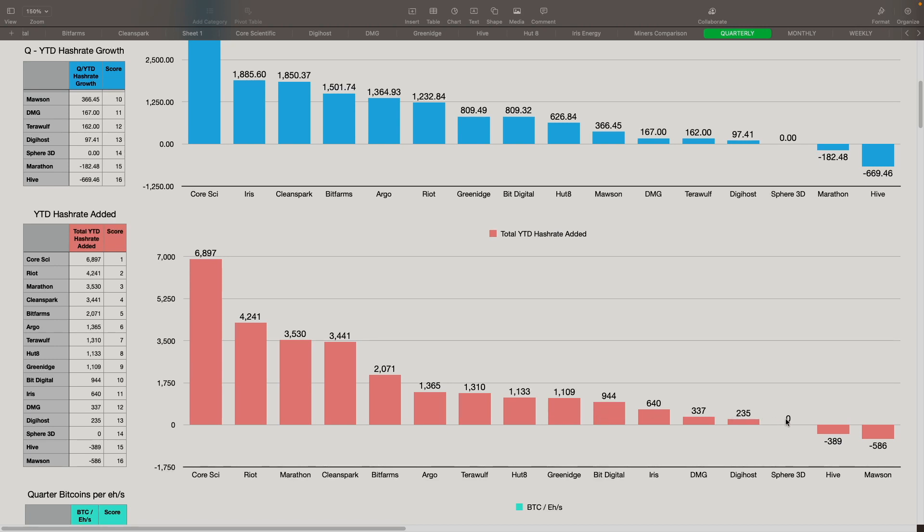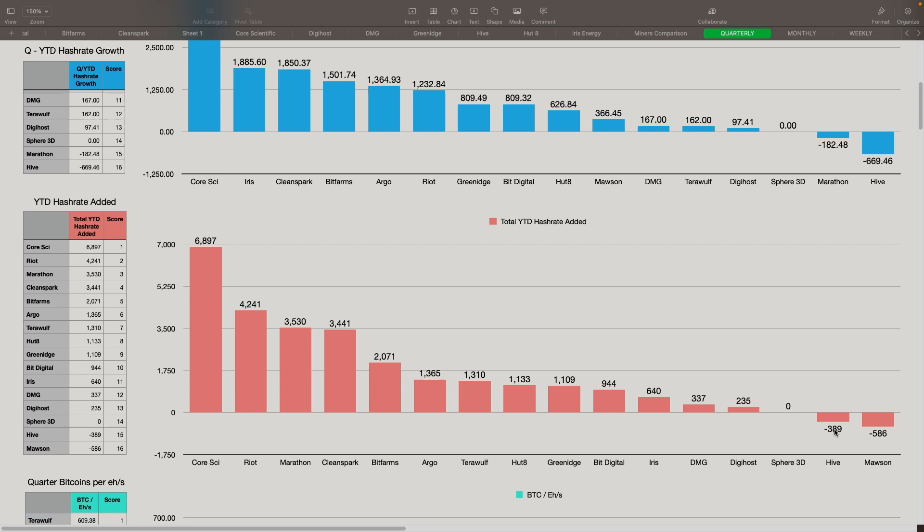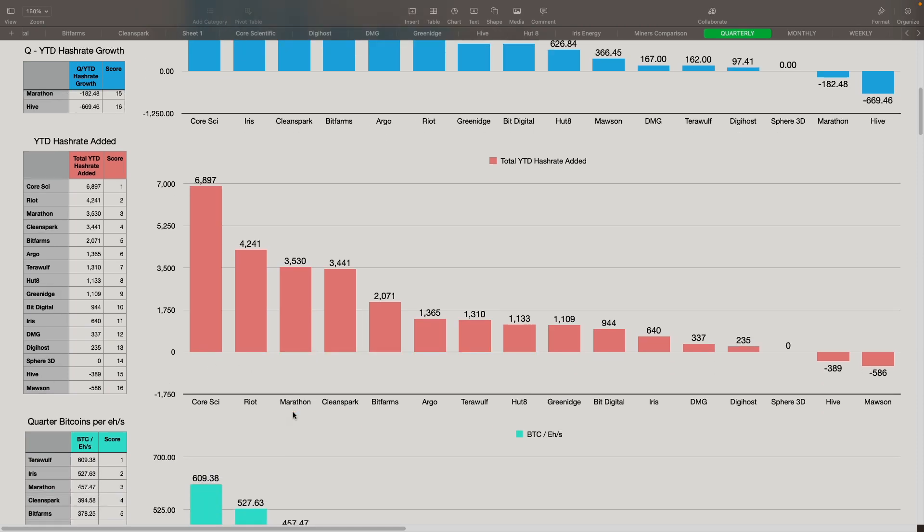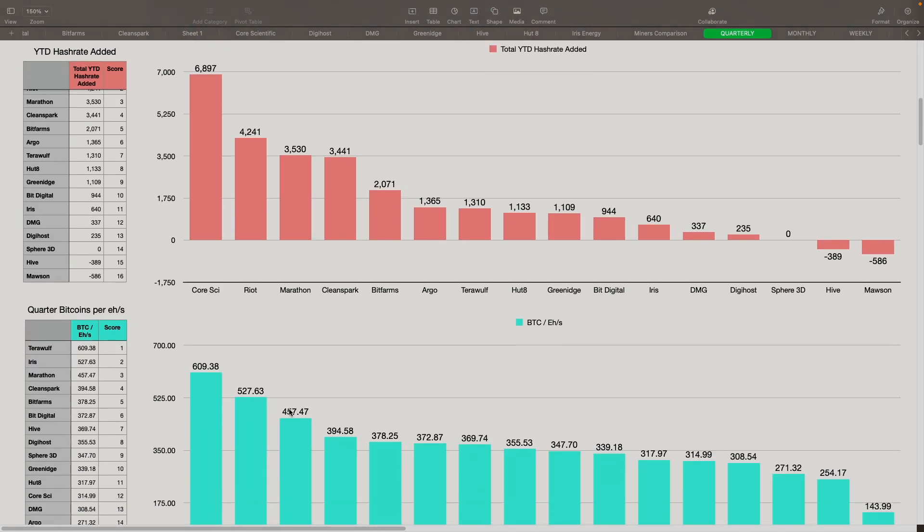The big downside here is Hive. Hive is down 389. And that's mostly because of their GPU mining for Ethereum is no longer working for them. That dropped their hash rate, which included both GPU mining for Ethereum and ASIC mining for Bitcoin as well. Stronghold also sold off some machines. That was a drop from that as well for them.